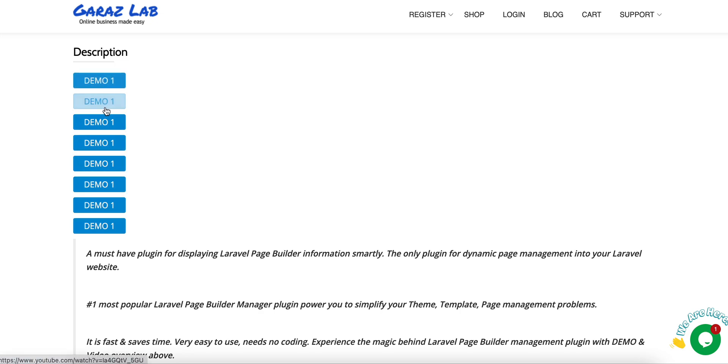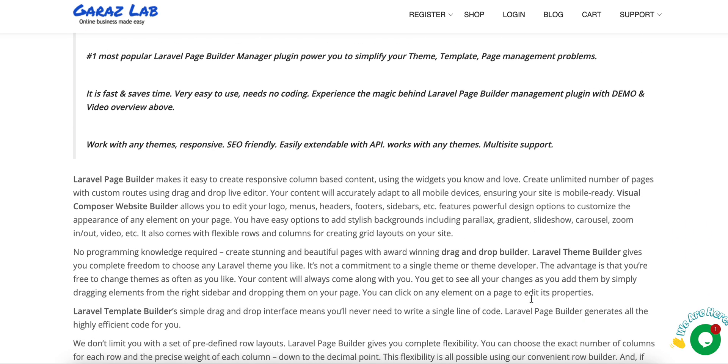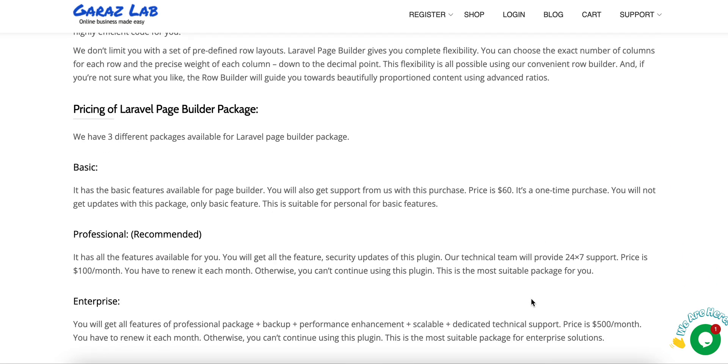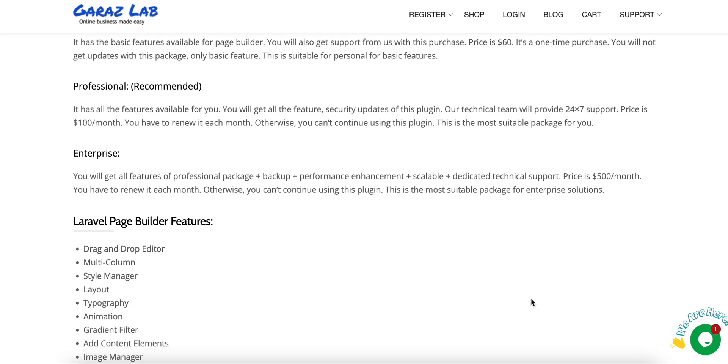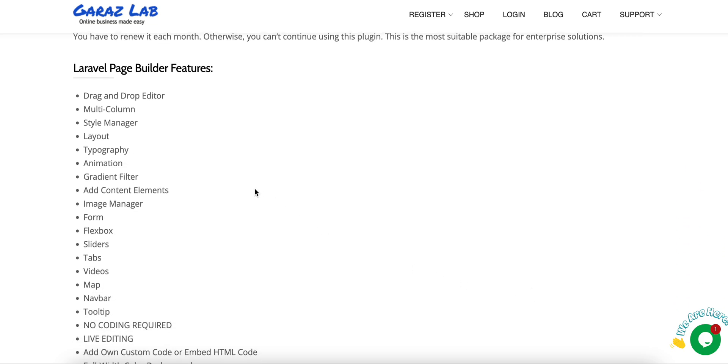This page builder comes with lots of features. Before going to the features, you can see all the available demos listed here. Just view the demos and it is very simple, so you can easily understand how it works. If you have any questions, we have the live support team always there for you. Just ask your questions and we will provide you the proper solution.